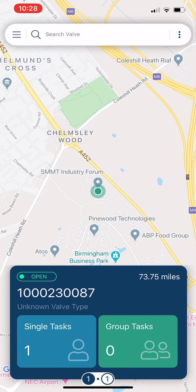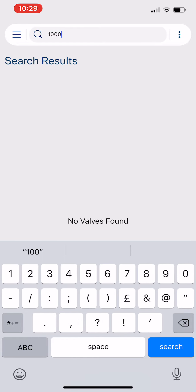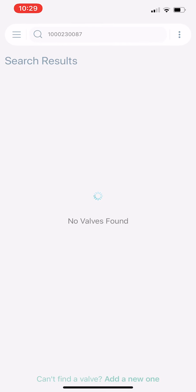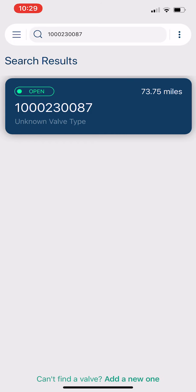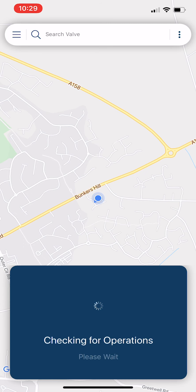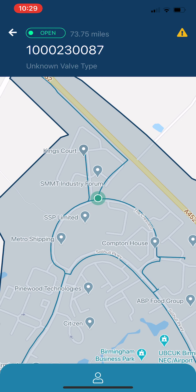Going back to the home page — technicians can also search by a particular asset number. If you type directly in the asset number of a specific valve and press search, it will bring that valve back based on its unique asset ID stored in the system. Really easy and quick to find the information they need. Back on the home page, we're going to look at the job card — simply click on it with your thumb and that opens up the valve detail.